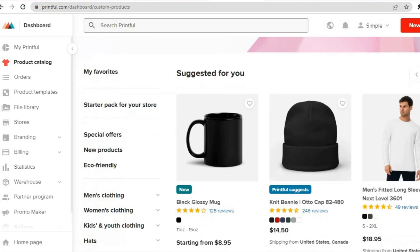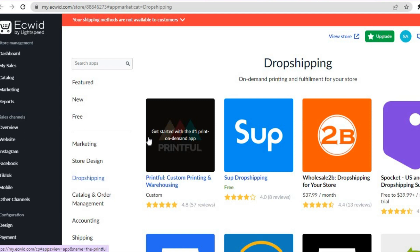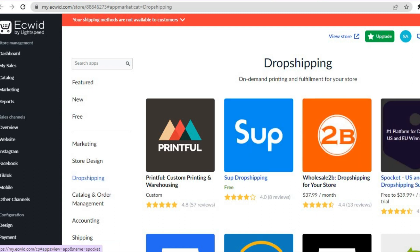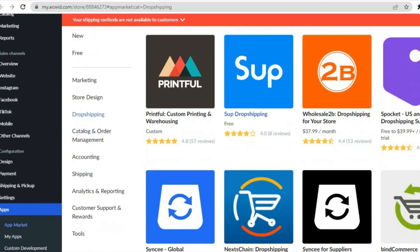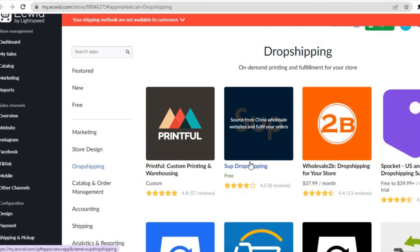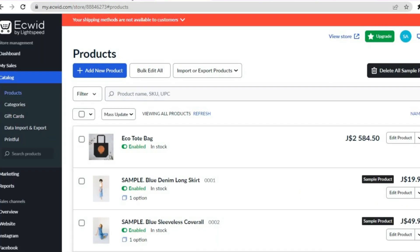But let's say you don't want to use Printful — instead you'd like to add products from AliExpress. You can also do that. Once you're on the app store on Ecwid, simply tap on Drop Shipping. After selecting Drop Shipping, you'll be redirected to this page. The app I would recommend is SUP Drop Shipping. The reason I recommend this app is because the other apps, while they offer a free trial, that free trial ends within about seven days and you'd need to go on a paid plan, whereas SUP Drop Shipping is completely free.